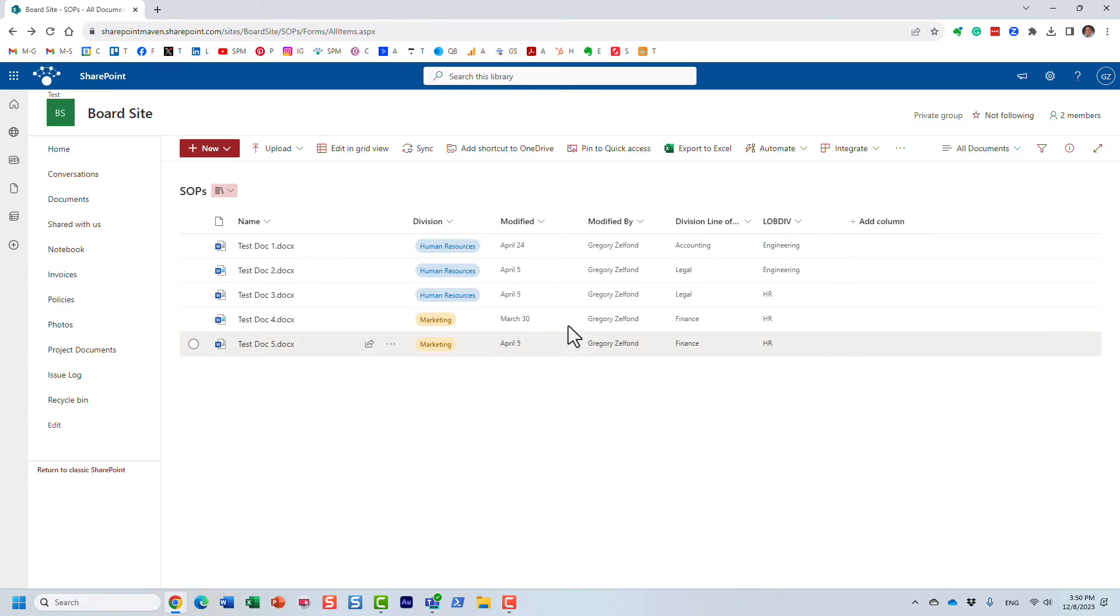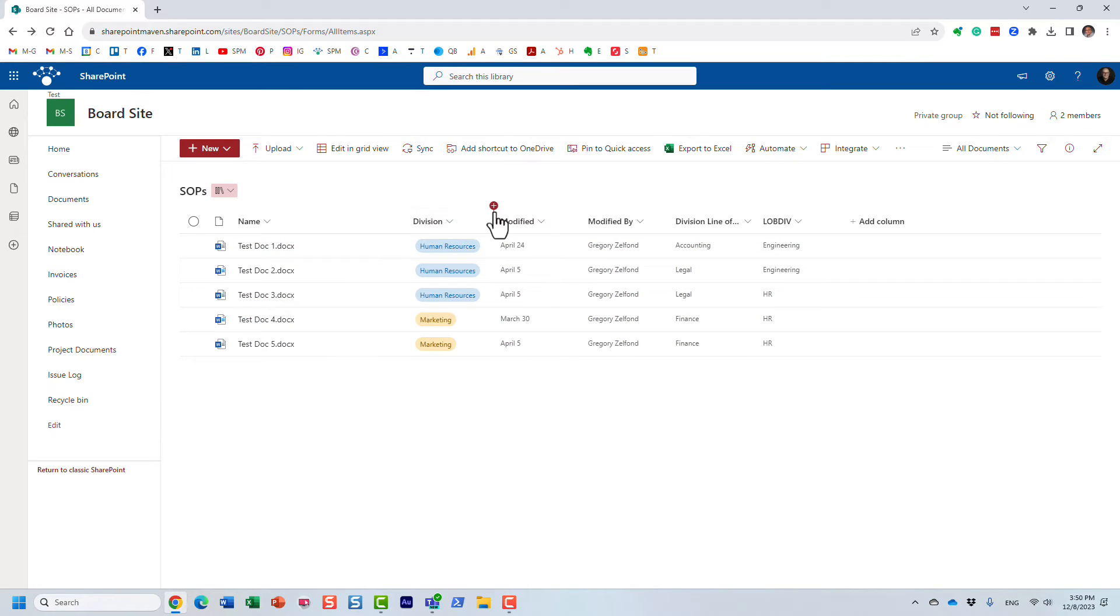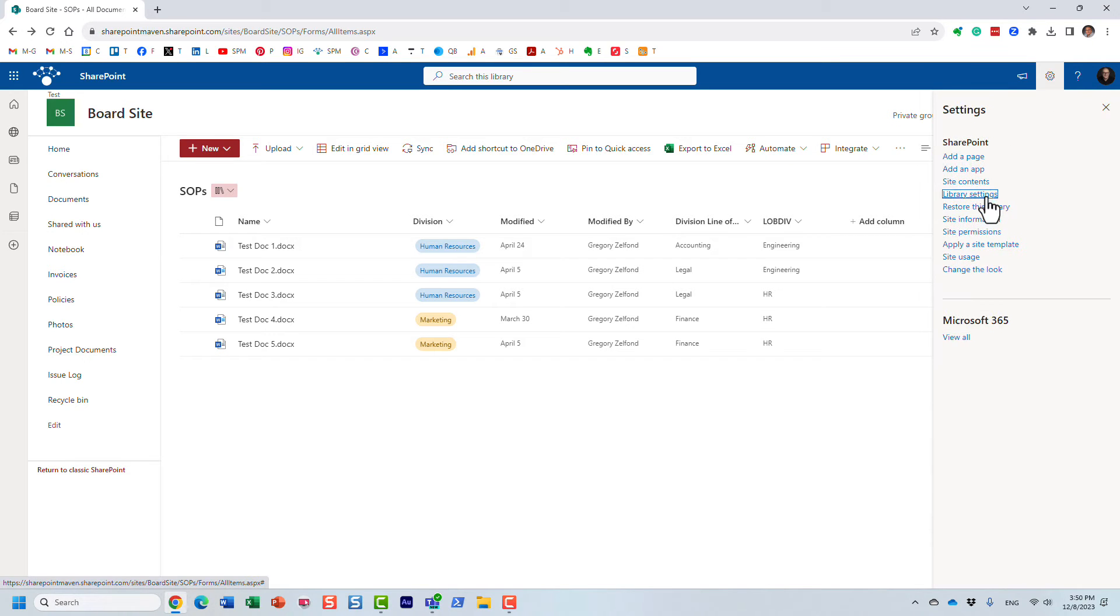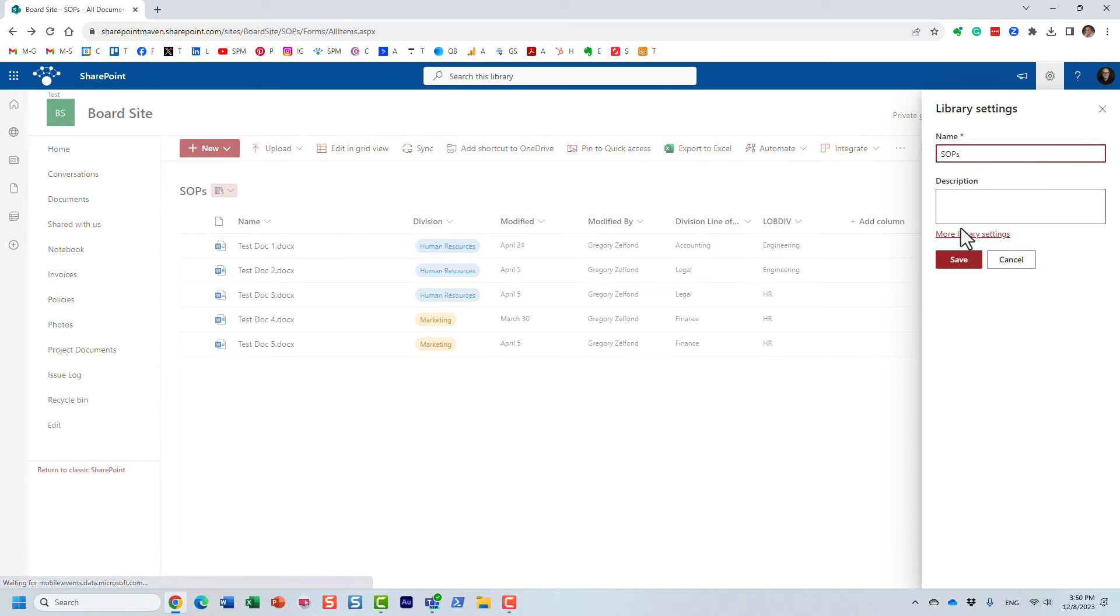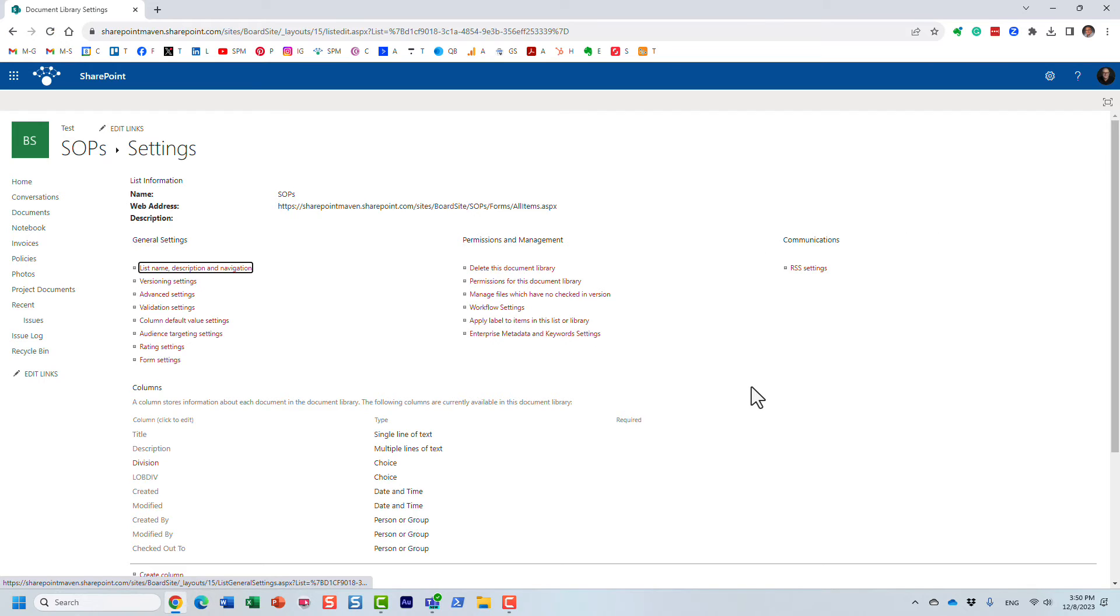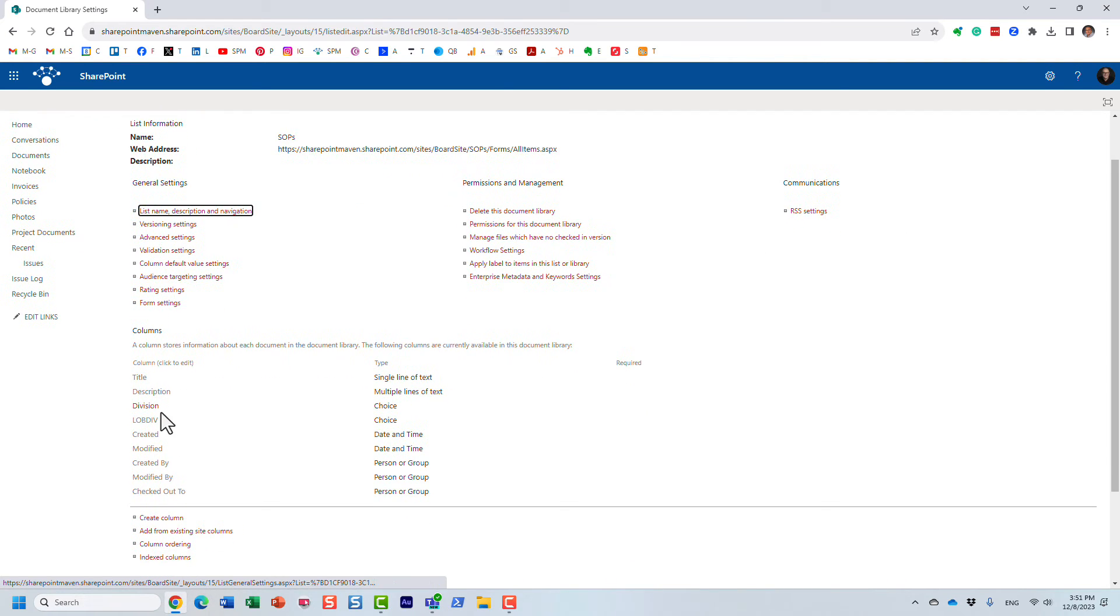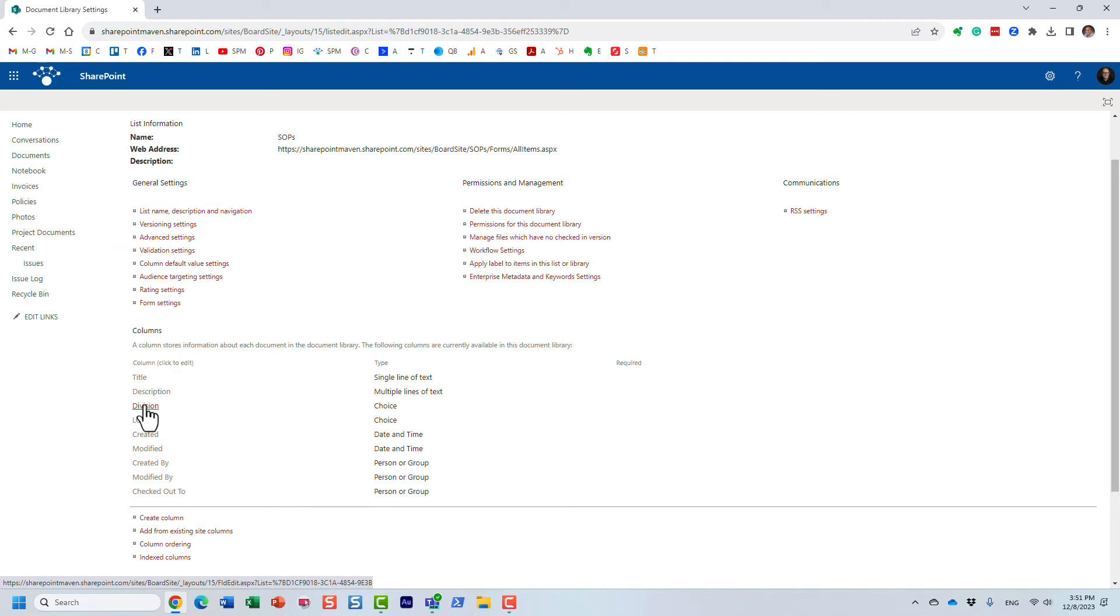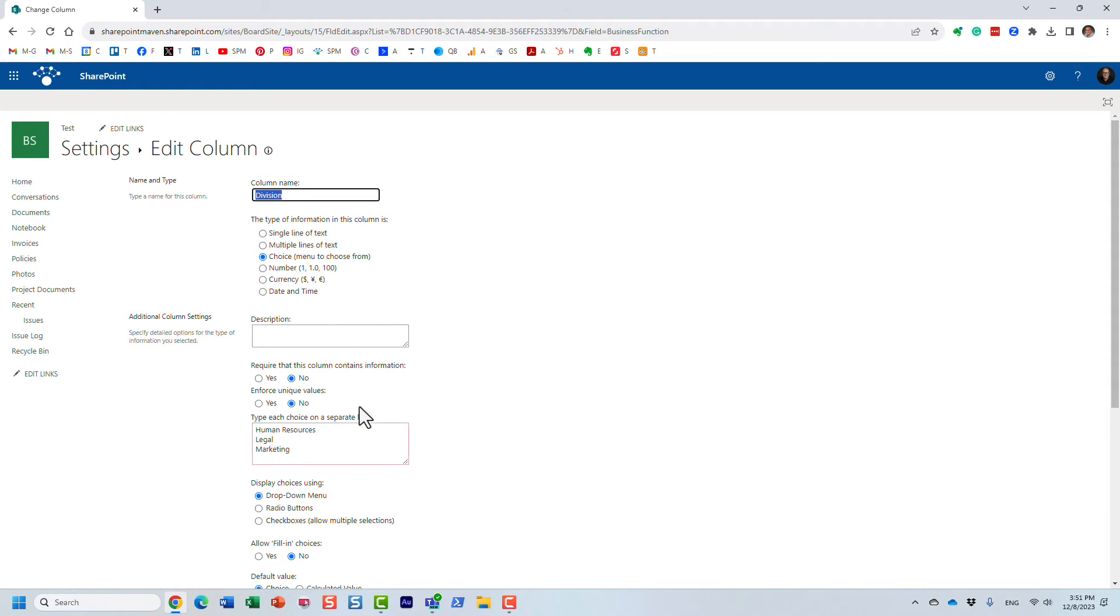Let me show you. I'm going to go back to my library, let's go behind the scenes. So what we need to do here is gear icon, library settings, more library settings, and right here is my column. It's a choice column but obviously I couldn't find the right crawl property, but let me click on this column.